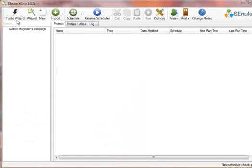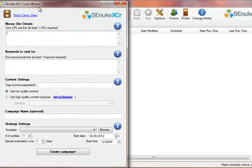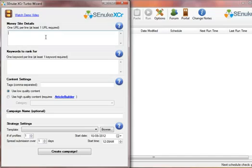So, to get to the Turbo Wizard, all you have to do is click this Turbo Wizard button and this screen pops up. To start off, simply enter the URLs that you would like to promote in the Money Side Details box. We recommend a maximum of 3 URLs per campaign.